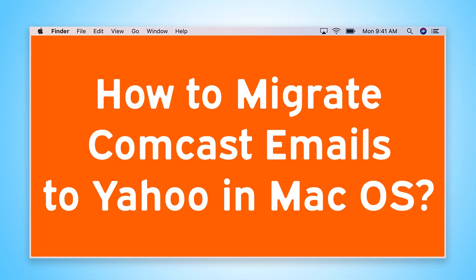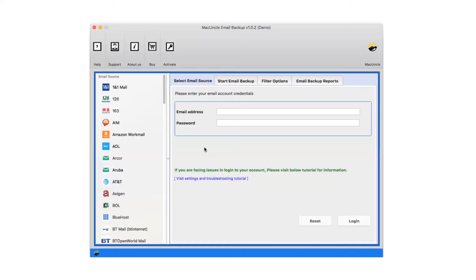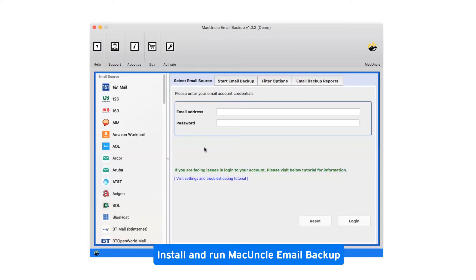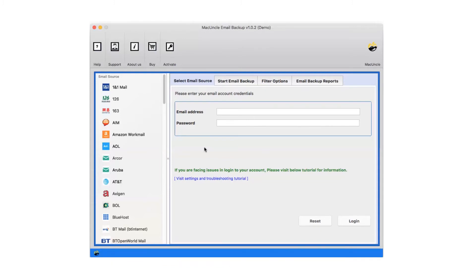Are you looking for a solution to how to migrate Comcast emails to Yahoo in Mac OS? First of all, install and run MacUncle Email Backup.